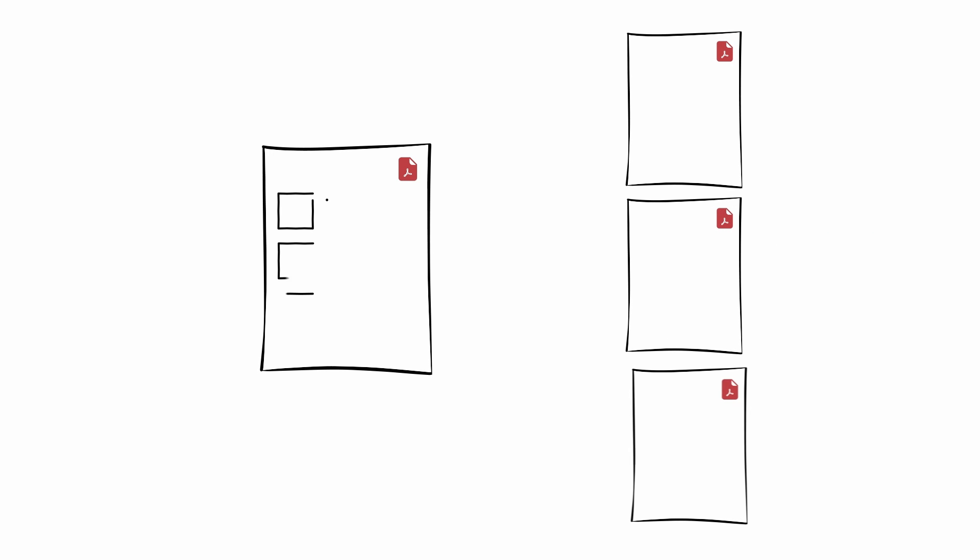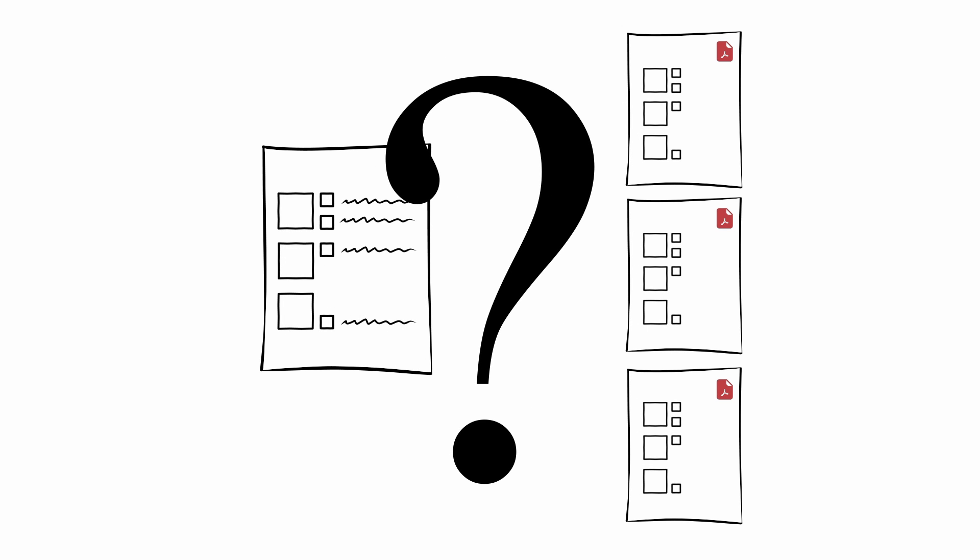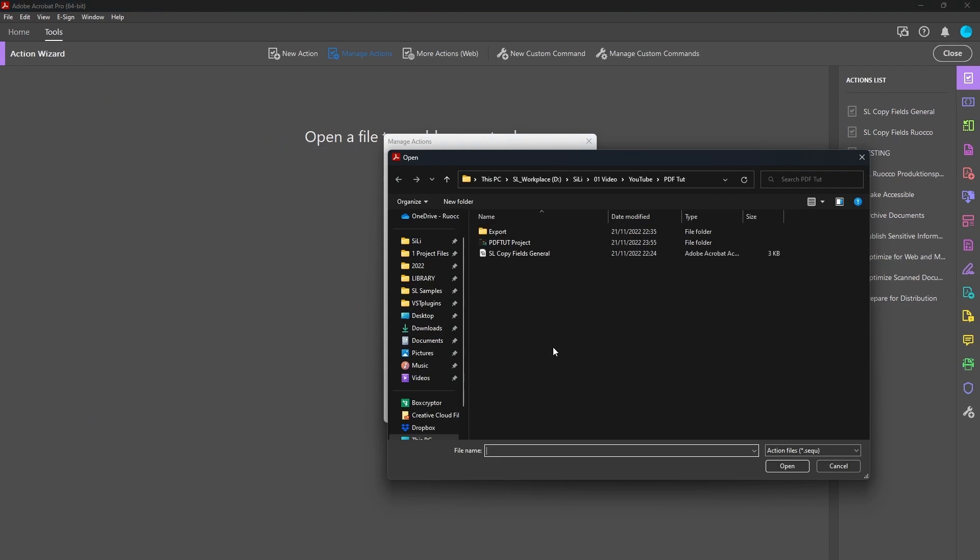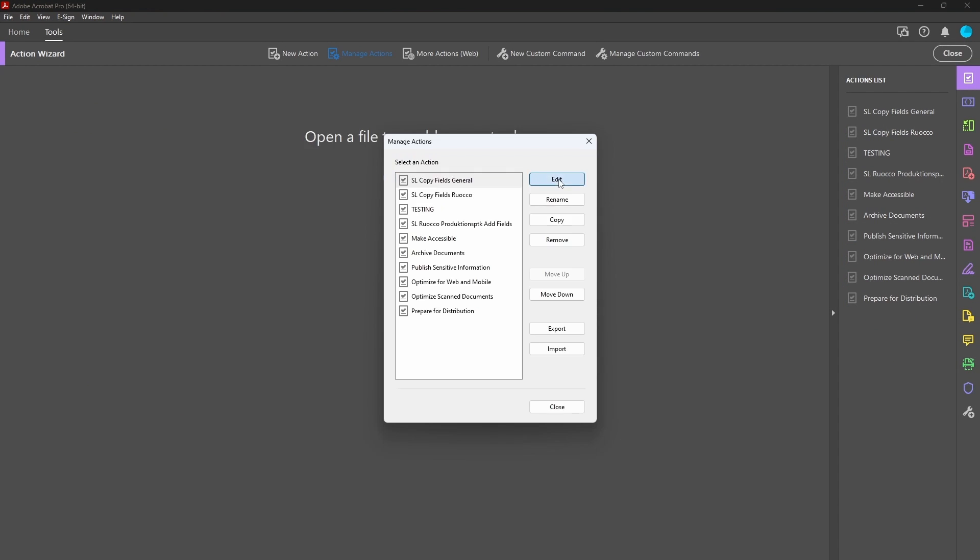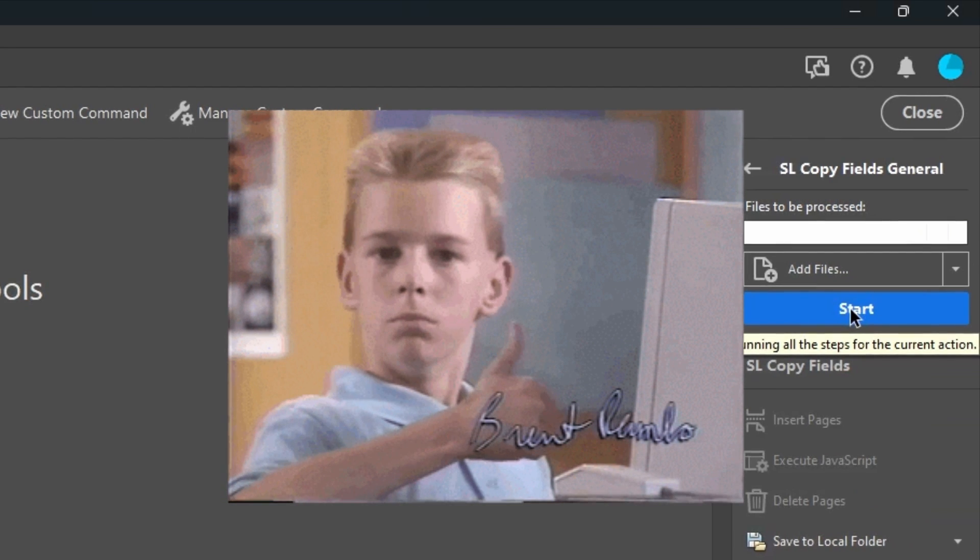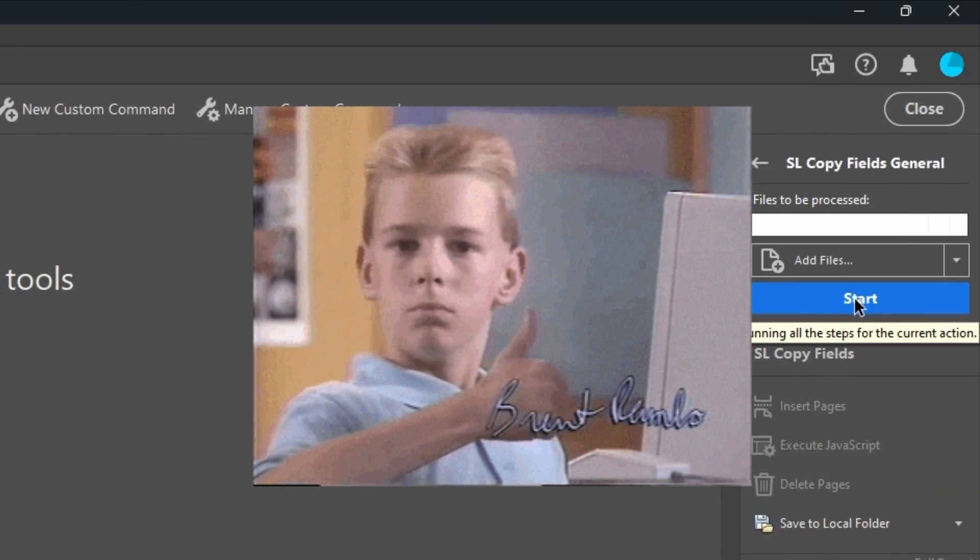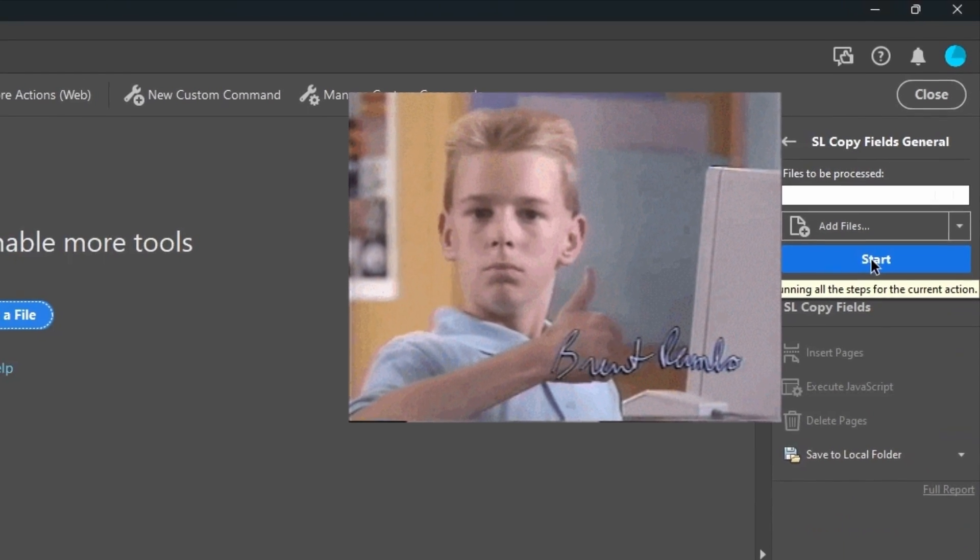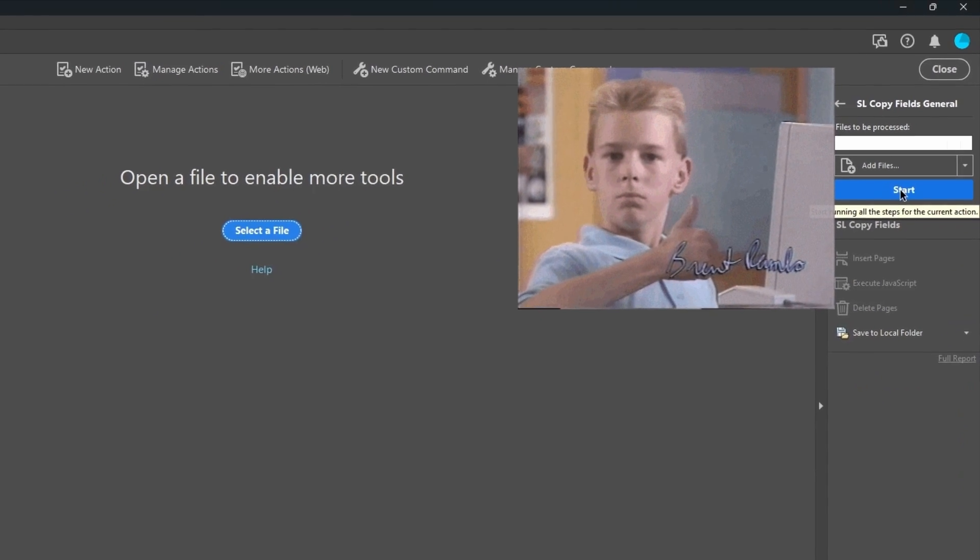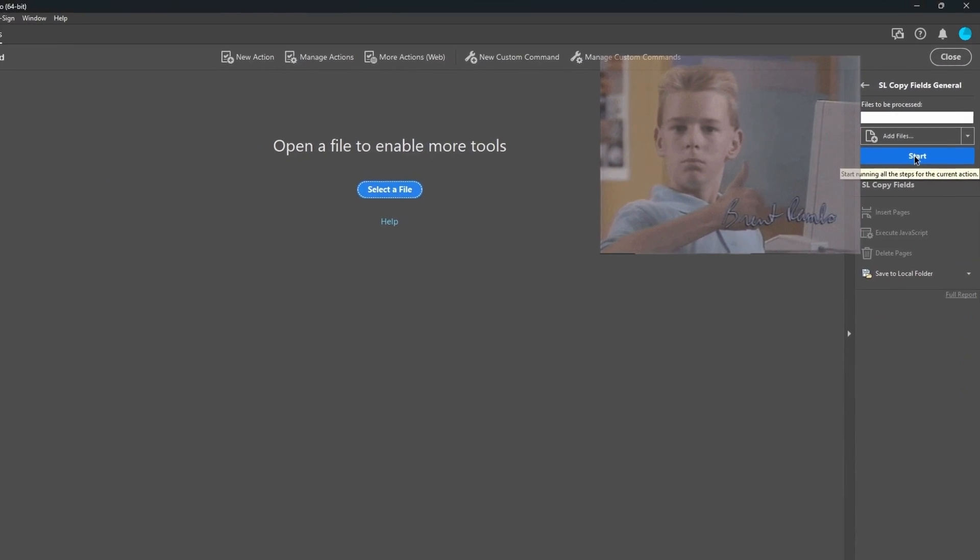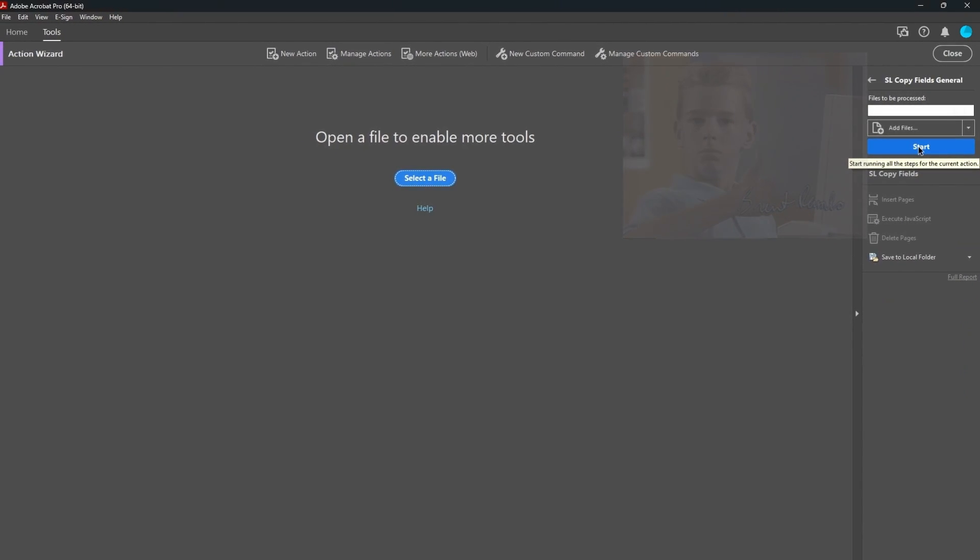Alright, so you're trying to copy PDF form fields from one PDF to multiple other PDFs. If you just want a quick solution, download the file from the description, import it into the action wizard of Adobe Acrobat Pro, adjust it and run it. If you want a little bit more details about how this works and how I came up with it and also how you might be able to adjust it to fit your needs, then you can stick around and I'm going to explain to you what this thing really is.